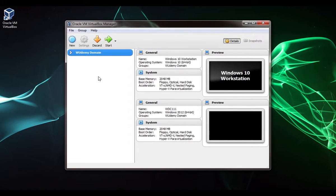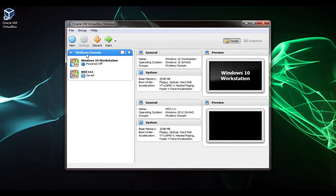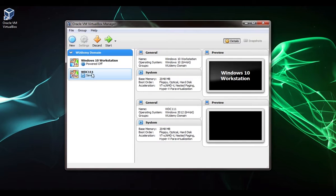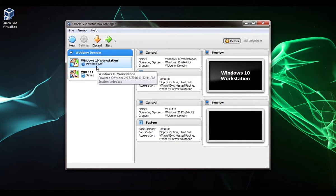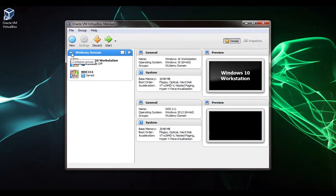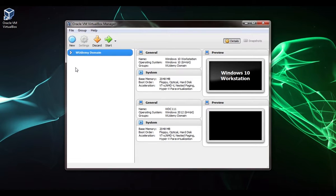Once that comes up, we can see this is where all of our VMs will be listed. You can see I have a group here with two VMs: one's a domain controller and one's a Windows 10 workstation. You're not going to have any of that because I created that in another course.